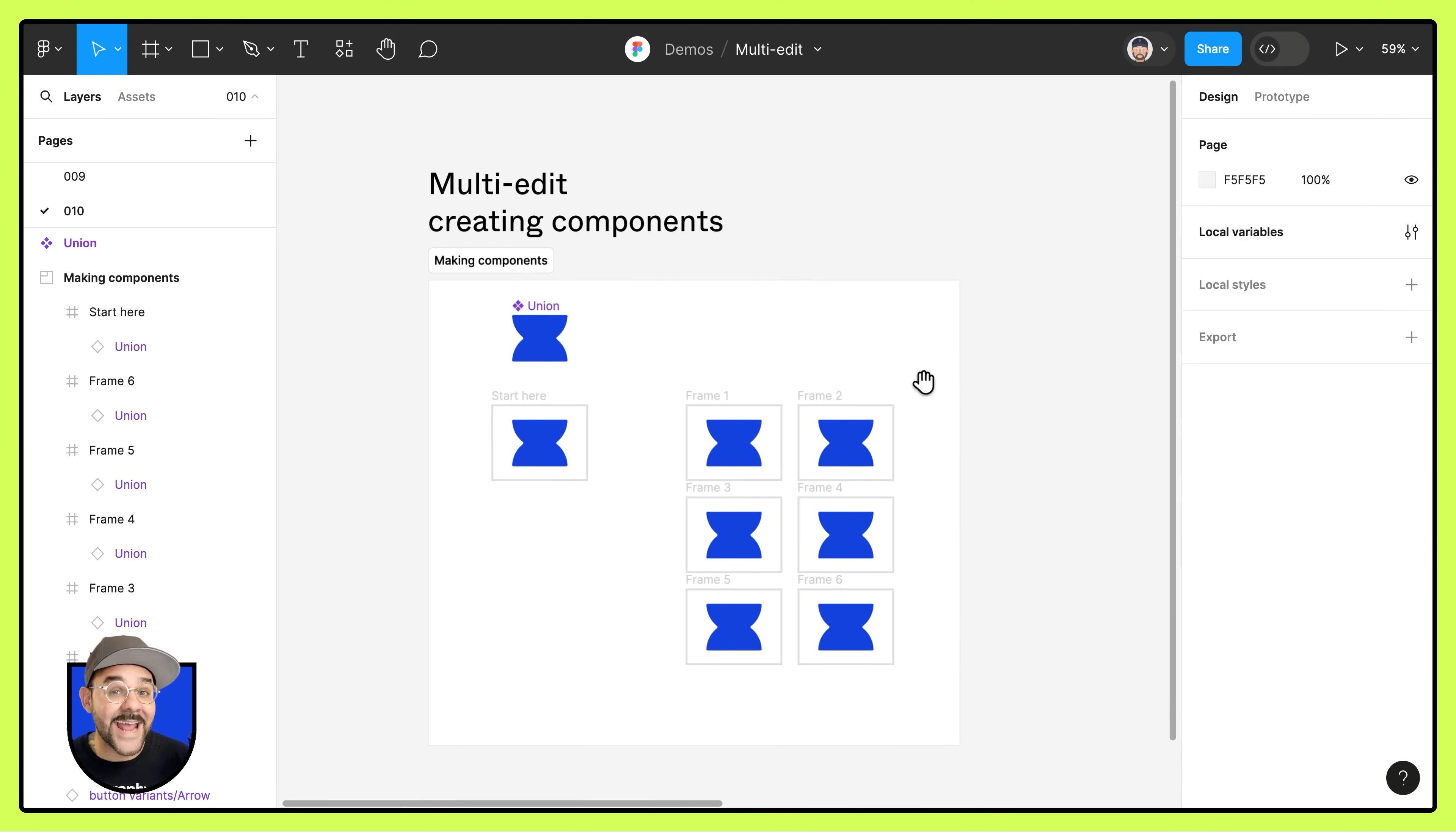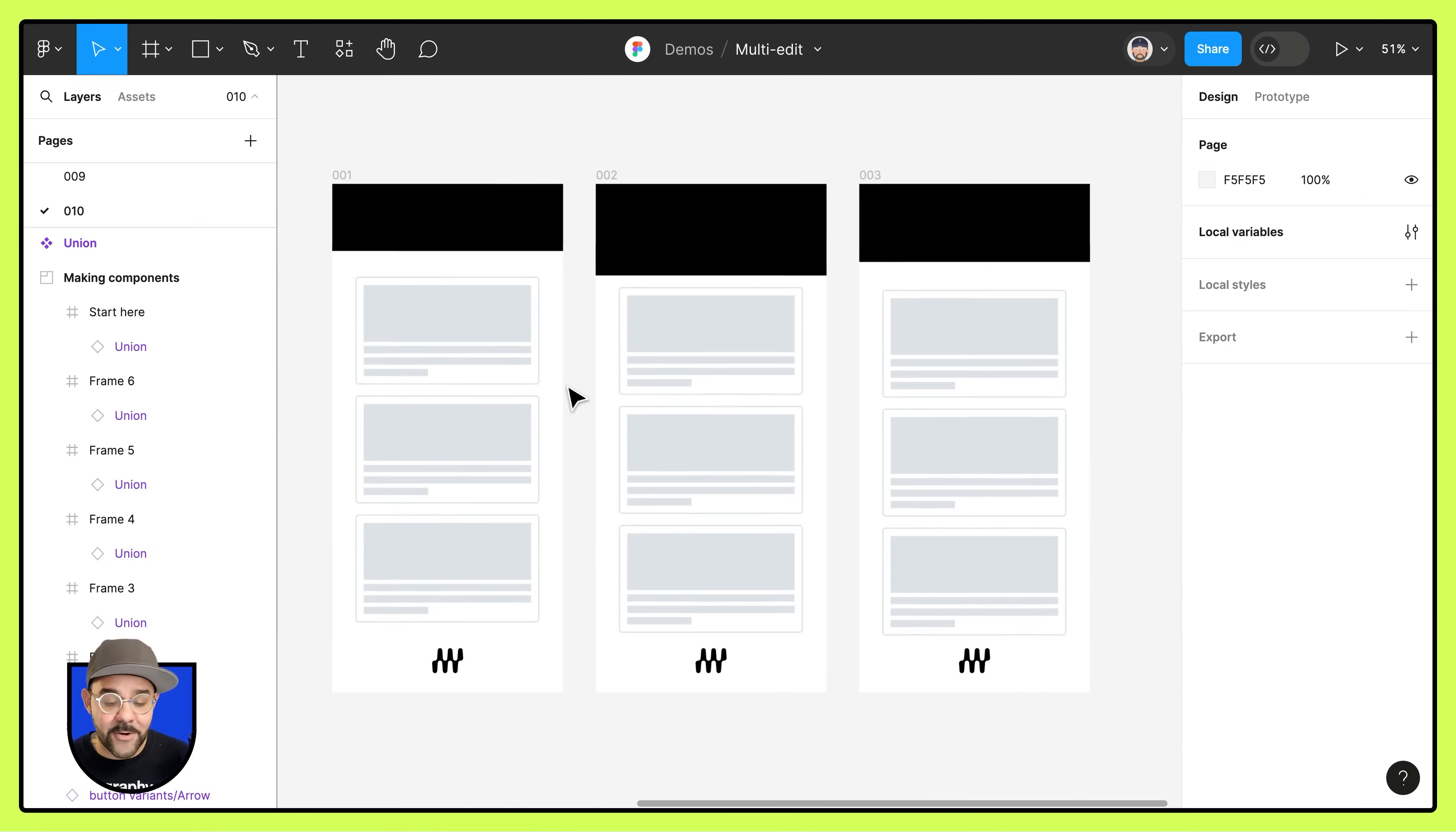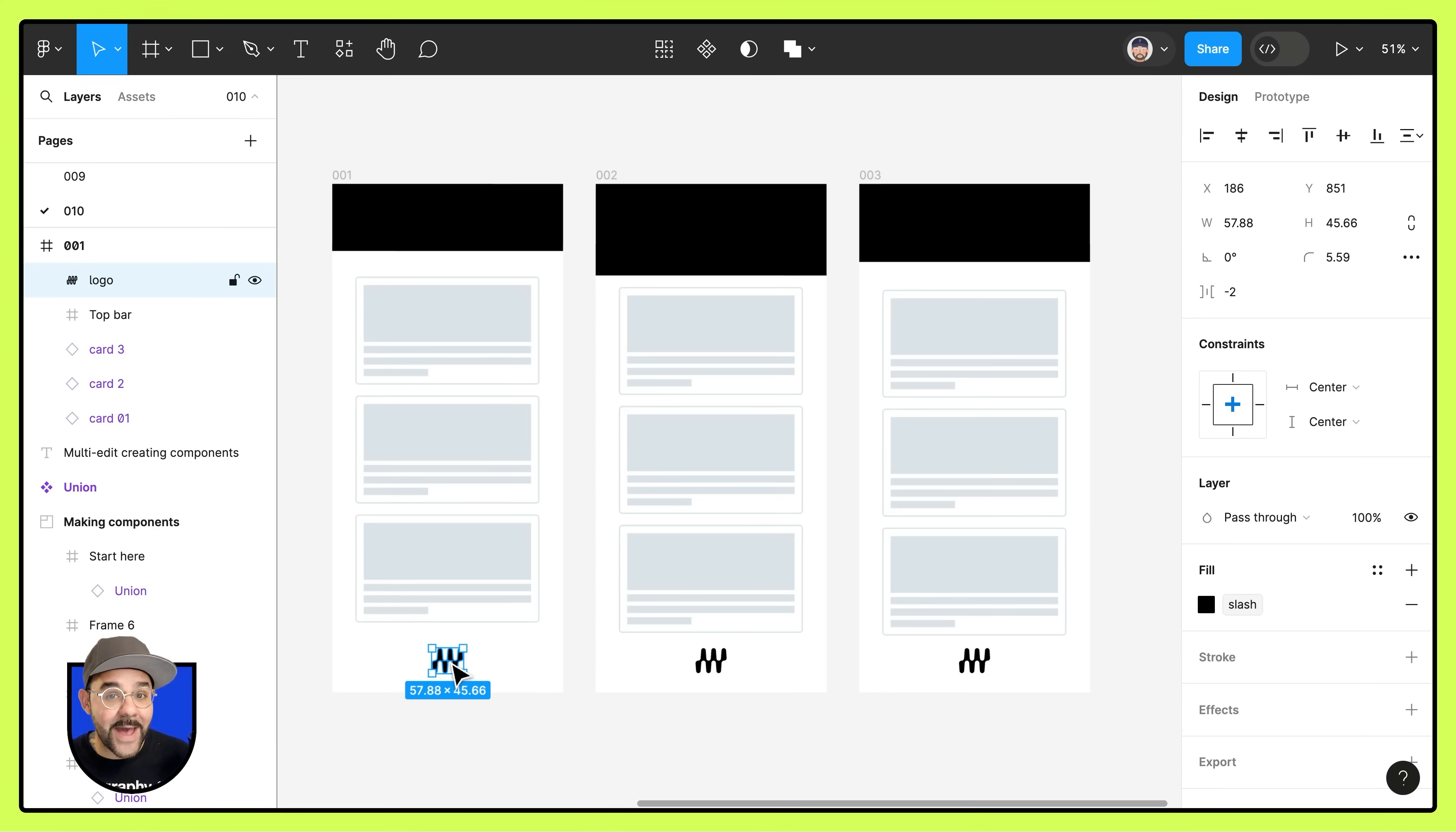Let's take a look at another example. So let's say I'm riffing on an idea here and I have these logos. Right now the logos are not components, they're just shapes that exist in each one of those frames. They also happen to be matching.